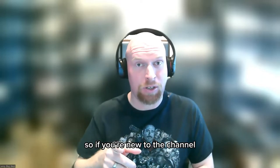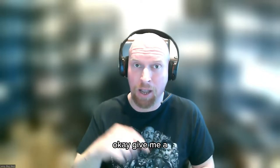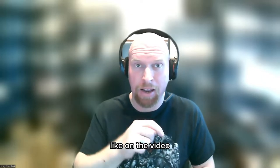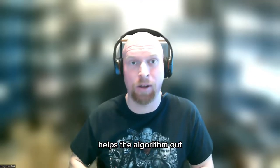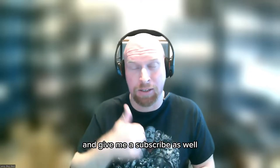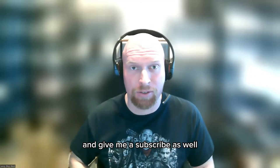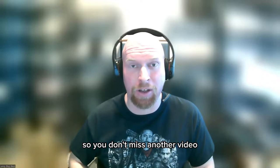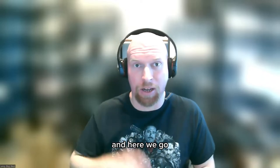So if you're new to the channel and if you can hear me okay, you can see me okay, give me a like on the video, helps the algorithm out and give me a subscribe as well so you don't miss another video. And here we go.